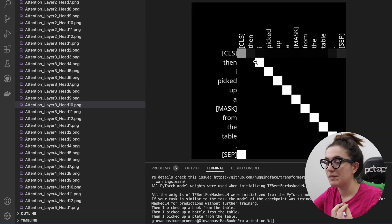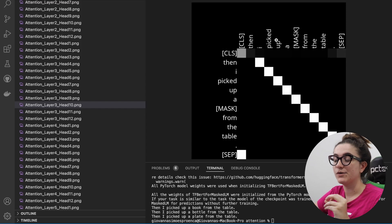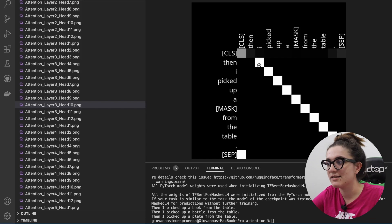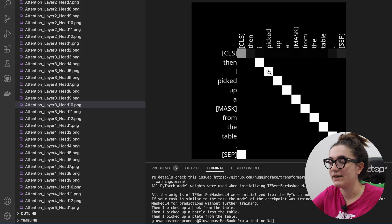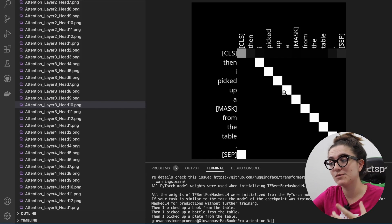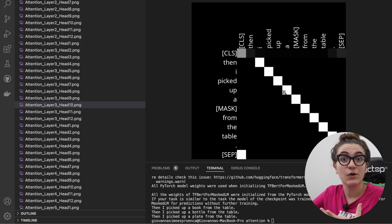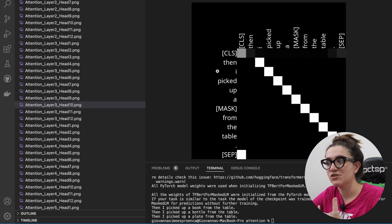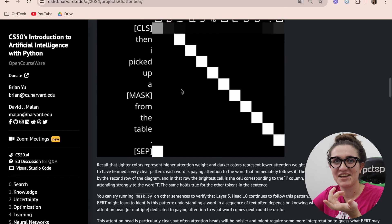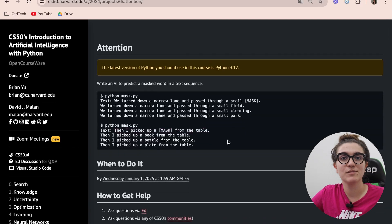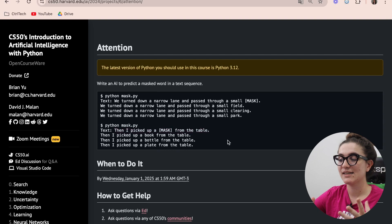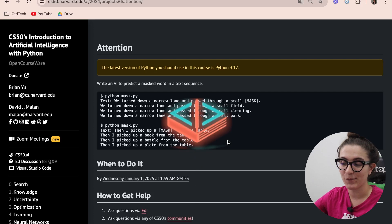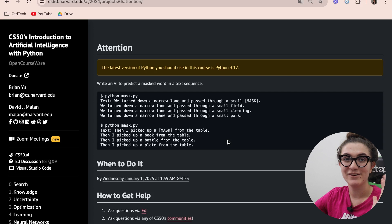Looking at layer 3, head 10 specifically, we can see an interesting pattern: the model understands that 'then' is connected directly with 'I', 'I' with 'picked', and so on — showing the sequential word relationships. There are other interesting layers worth exploring in the diagrams. After running check50 and getting all green, this completes the exercise. If you have questions, share them in the comments, and check the description for support.